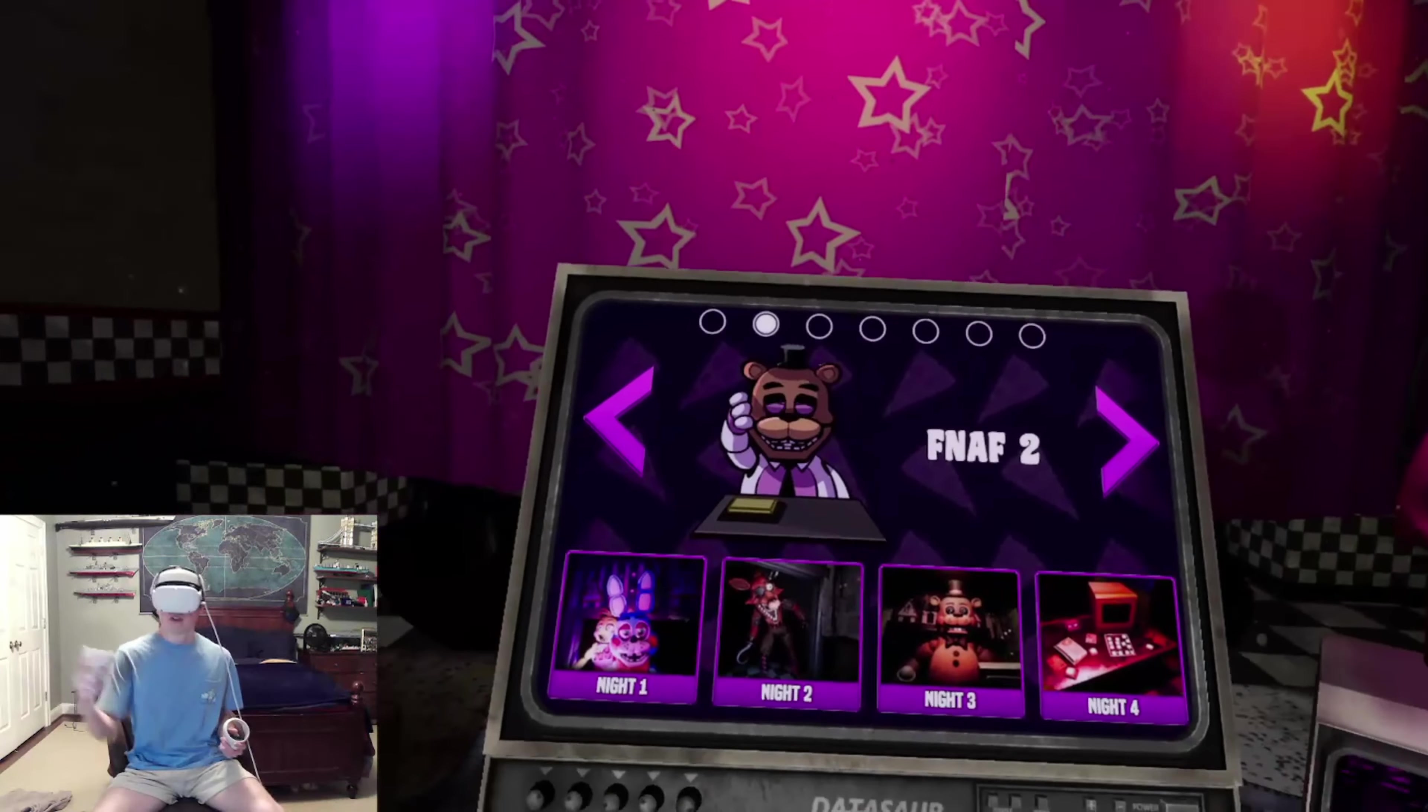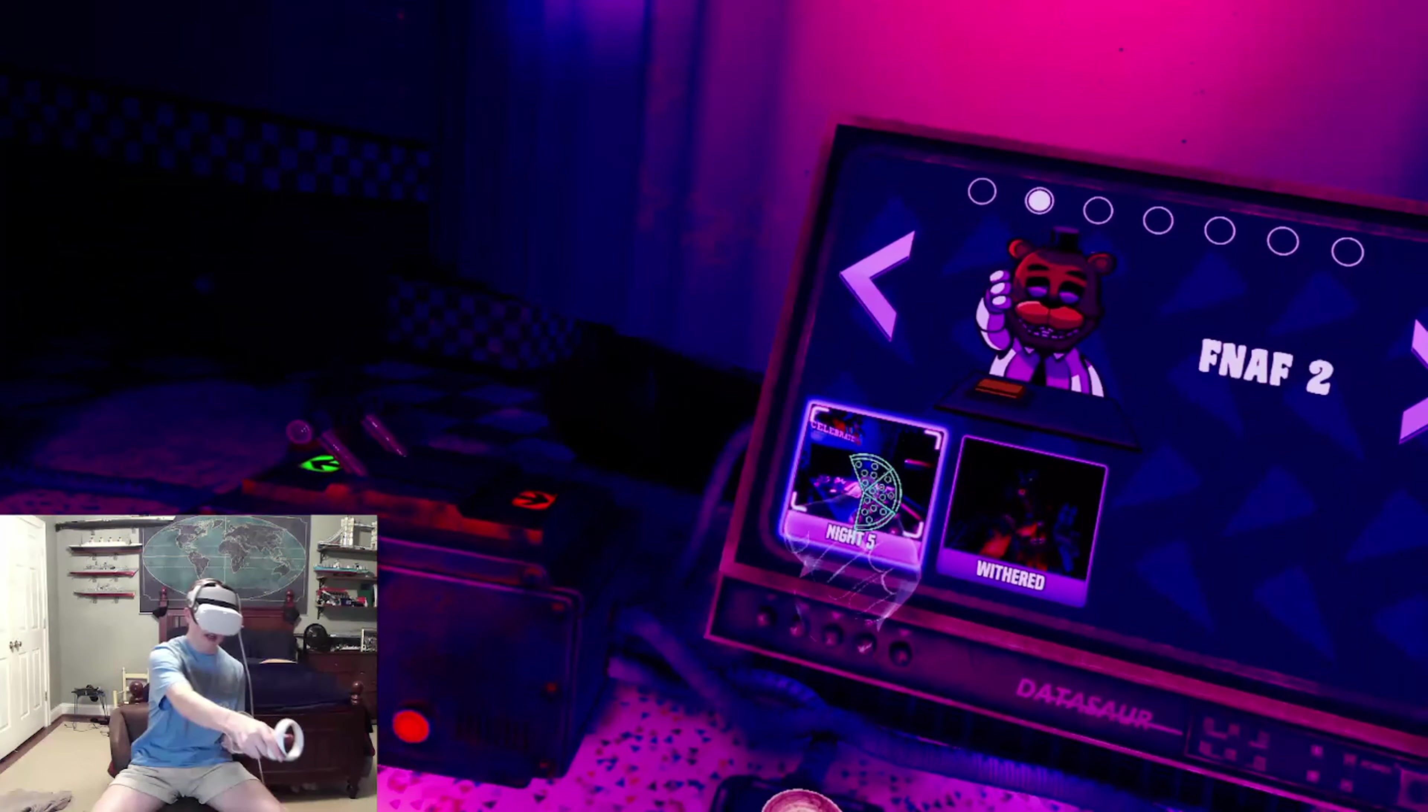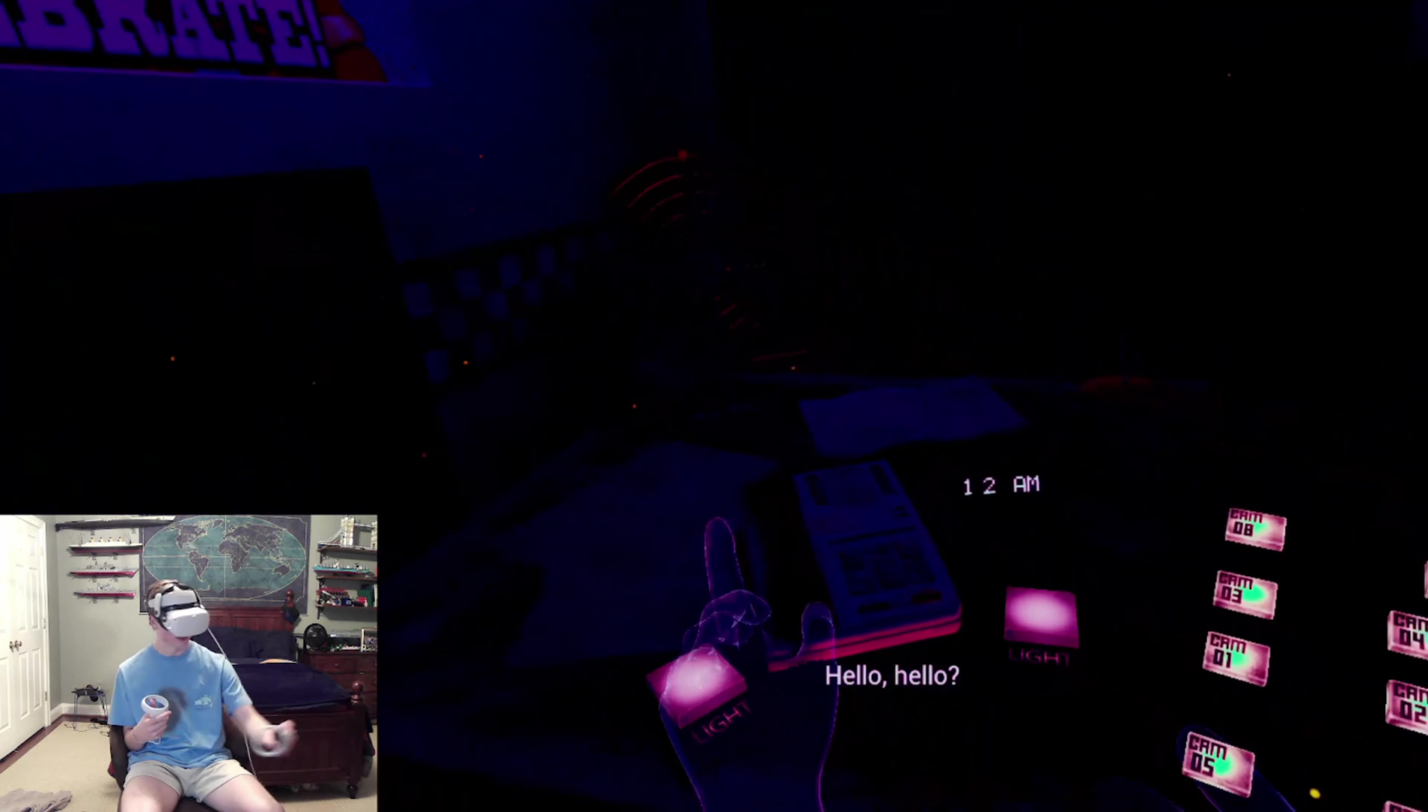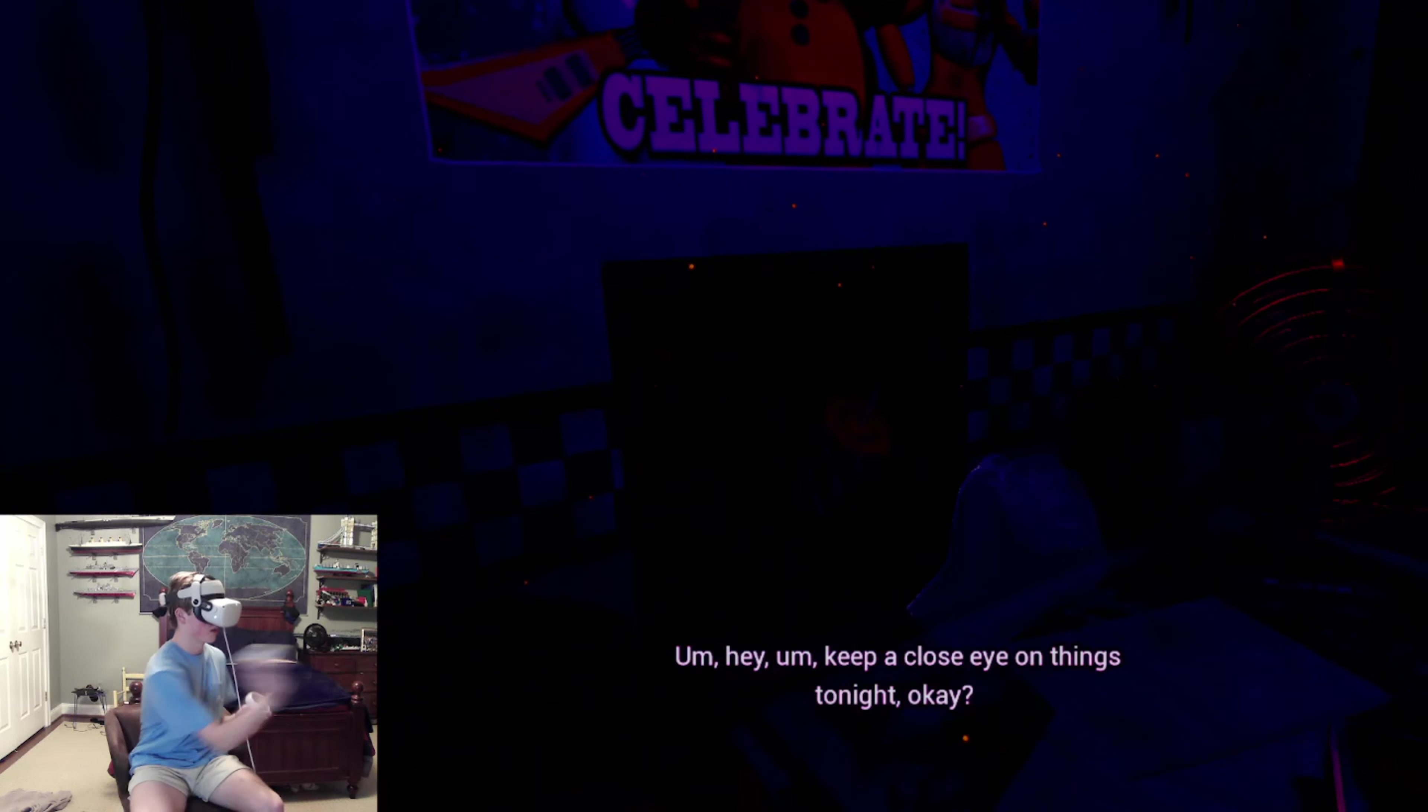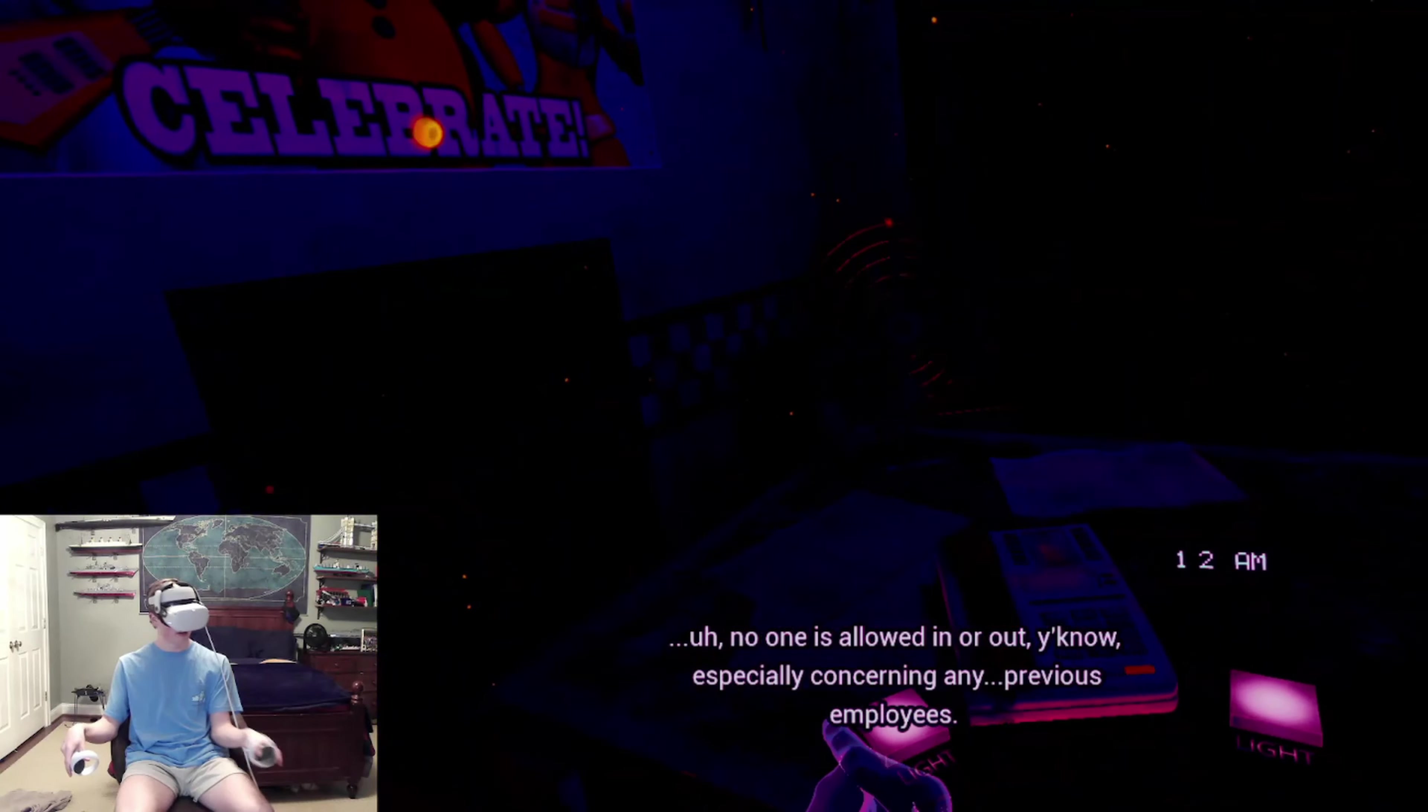Now this one is straightforward, you just press the start button. Hello? Hello? Keep a close eye on things tonight. From what I understand, the building is on lockdown. Especially in front of any previous employees. What did the previous employees have going on?